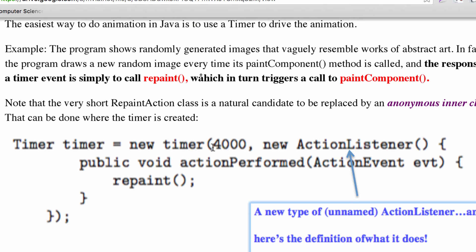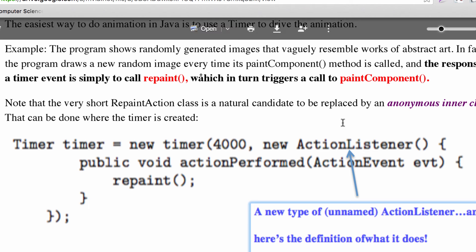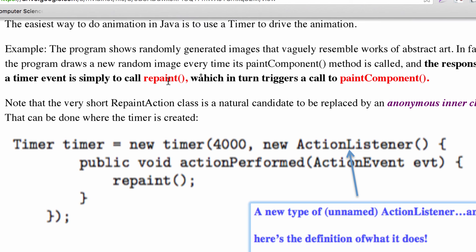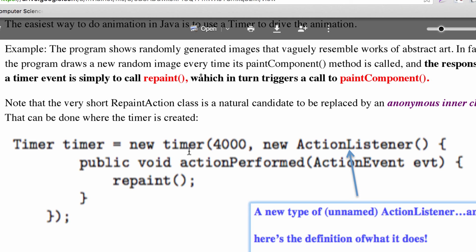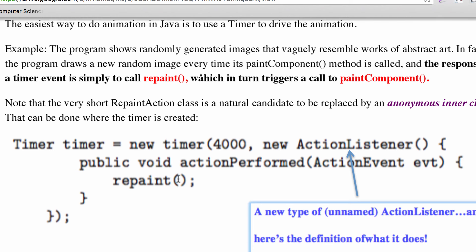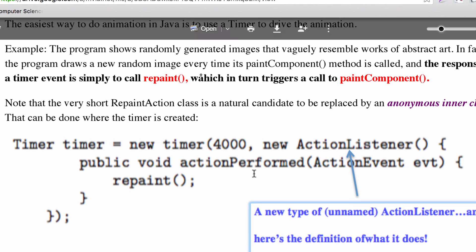You can specify, for example, every 4,000 milliseconds — so every 4 seconds — fire off an action event. In the simplest case, you just call repaint. Your other methods figure out what the new state is for that new frame of animation, and every tick of the timer you repaint it, because if you don't, it won't show up to the user.